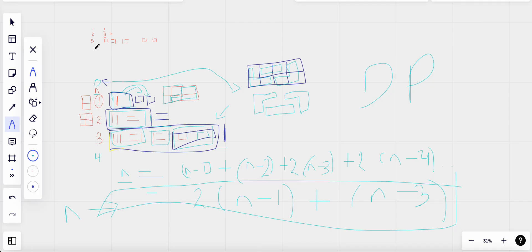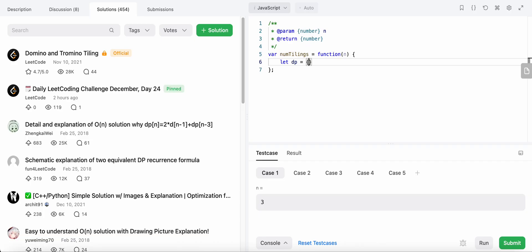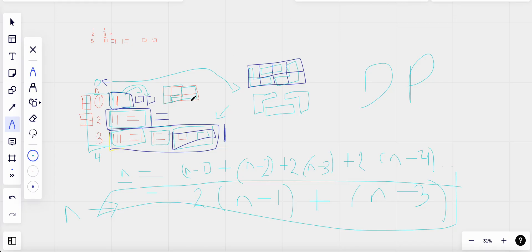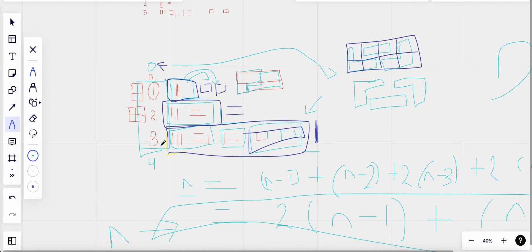We need to define base cases for dp[1], dp[2], and dp[3]. We set up a dp map: dp[1] = 1, dp[2] = 2, and dp[3] = 5. For dp[3]: from dp[2] we get 2, from dp[1] we get 1, and from the tromino cases we get 2, so 2+1+2 = 5.